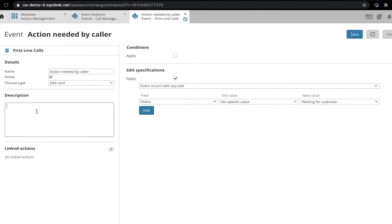We should also add a description of the event so that others can quickly understand the event in plain English instead of having to deduce the logic themselves.